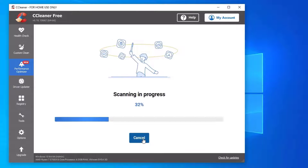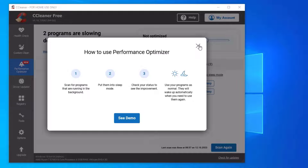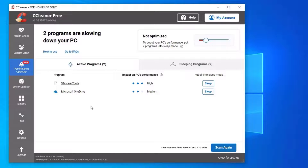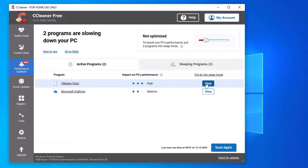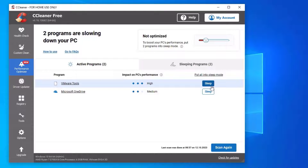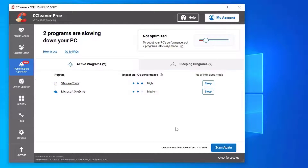Next, move to the Performance Optimizer. Click Continue and scan for programs. Here you can find the list of programs that are impacting your PC's performance. You can select and keep them in sleep mode. By doing this you are going to save a lot of RAM memory, which will definitely help to speed up your PC.